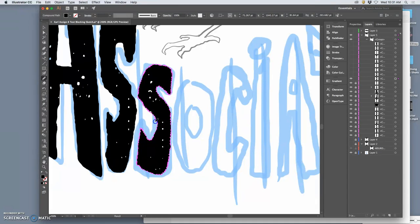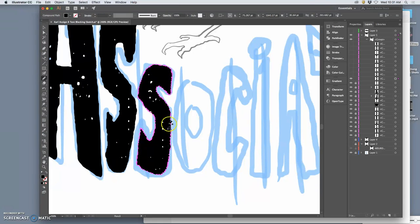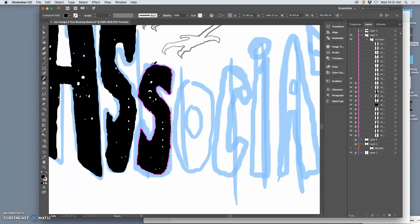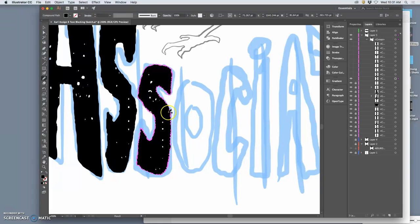Now this process of using the pencil tool, even though I'm being intentionally wavy, is exactly how type designers work. And what's great is you can set the pencil tool to be smoother, but you're always painting out the edge and then pushing it back.